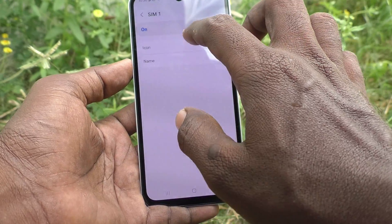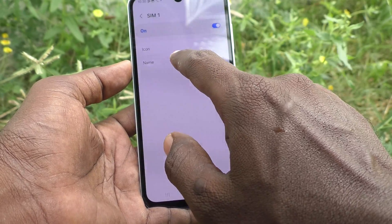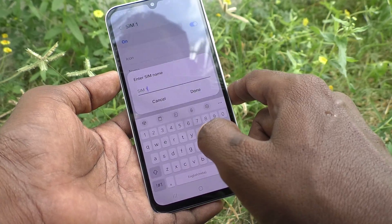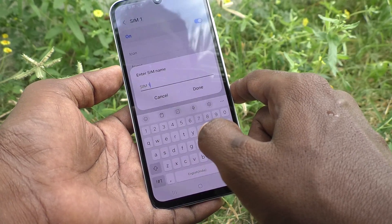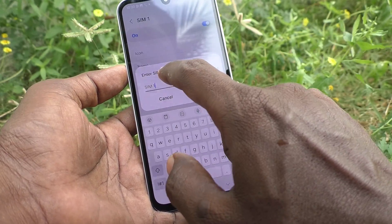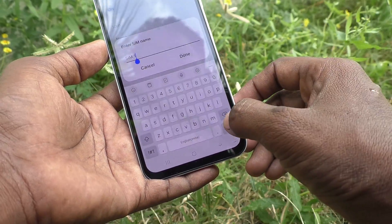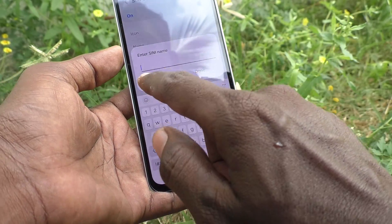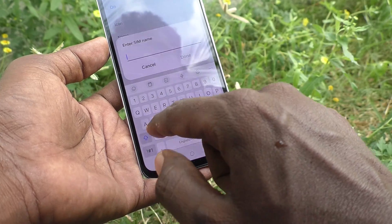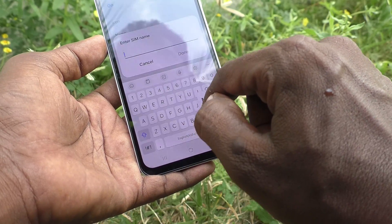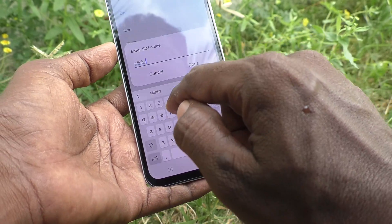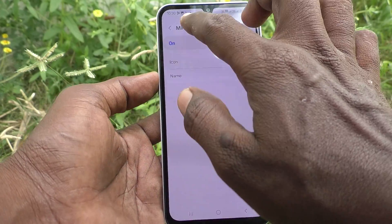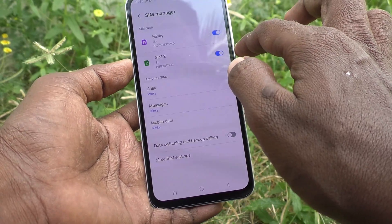SIM 1 icon has been changed. If you click on Name, you can change the SIM 1 name. By default, 'SIM 1' is written. Delete the text, add any name — here I type 'Mingi' and click Done. SIM 1 is now named Mingi. Go back.